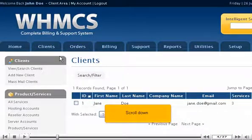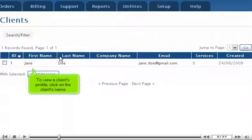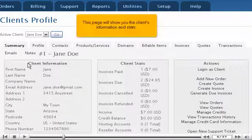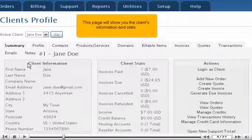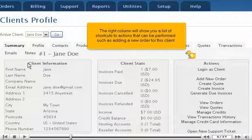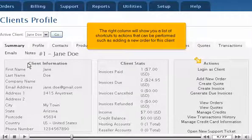Scroll down. To view a client's profile, click on the client's name. This page will show you the client's information and stats. The right column will show you a list of shortcuts to actions that can be performed, such as adding a new order for this client.